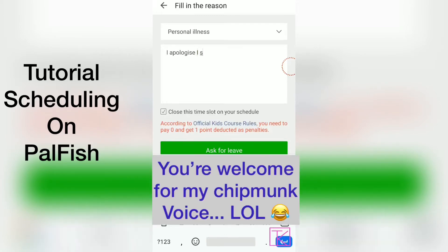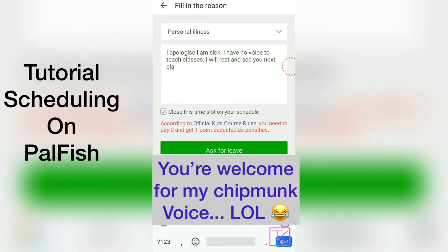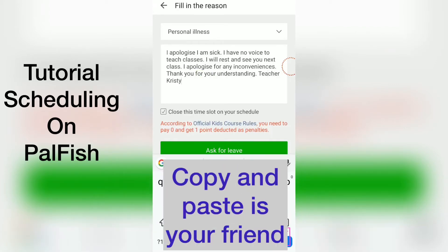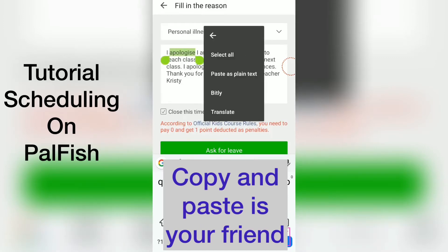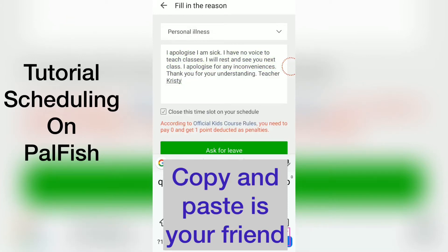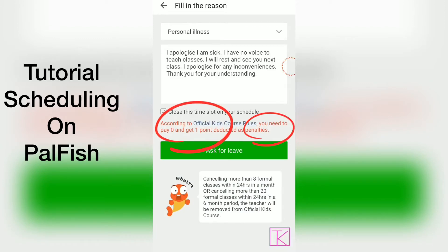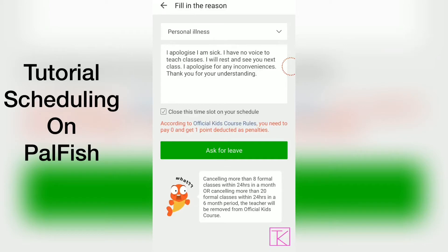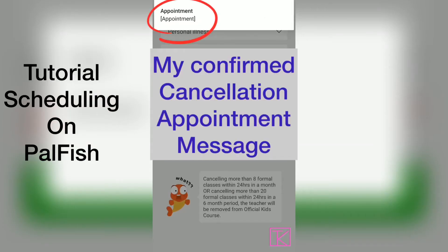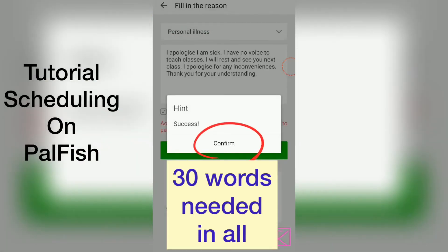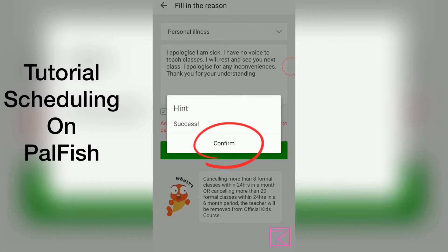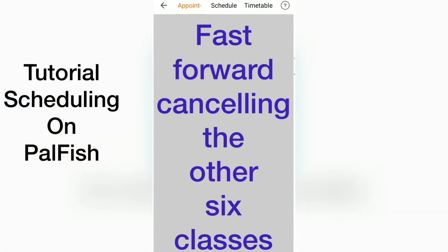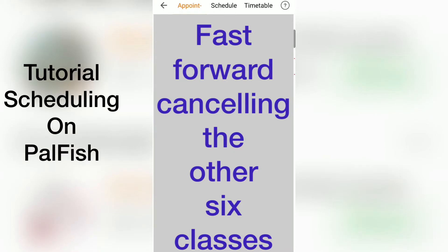Please explain reasons for leave. There is a minimum number of words required. I'll type in my reason, copy it so I can paste it into the next cancellation. You pay zero dollars and get one point deducted as a penalty. I did have enough words — click confirm. I'll continue doing all of those cancellations for Friday.